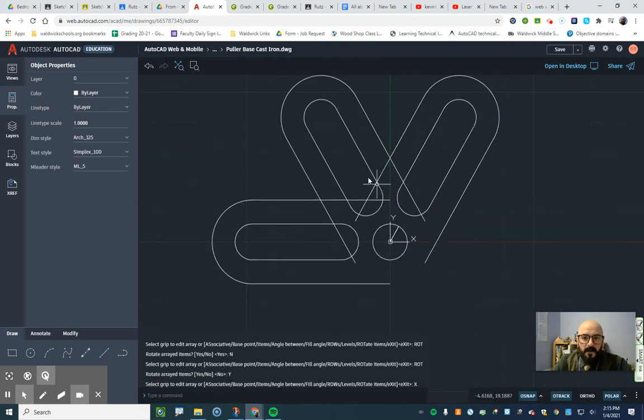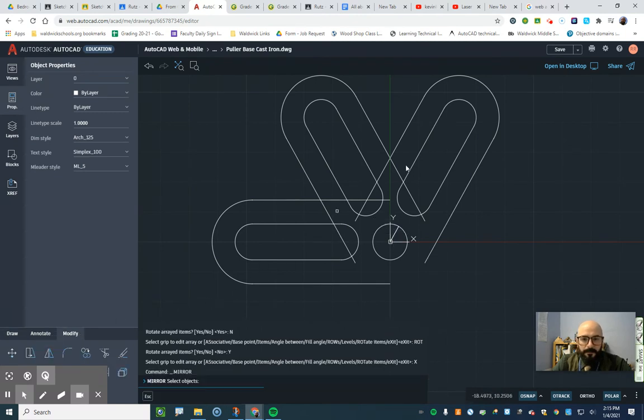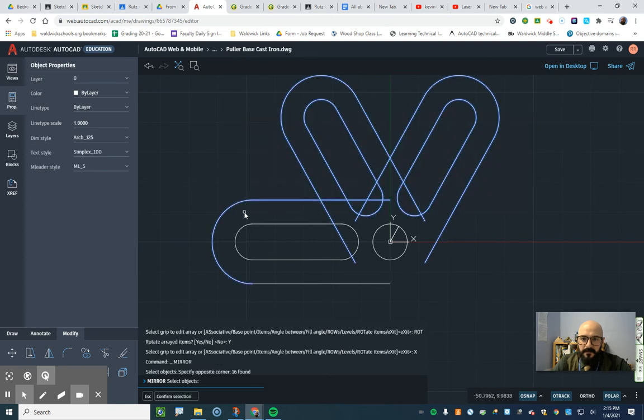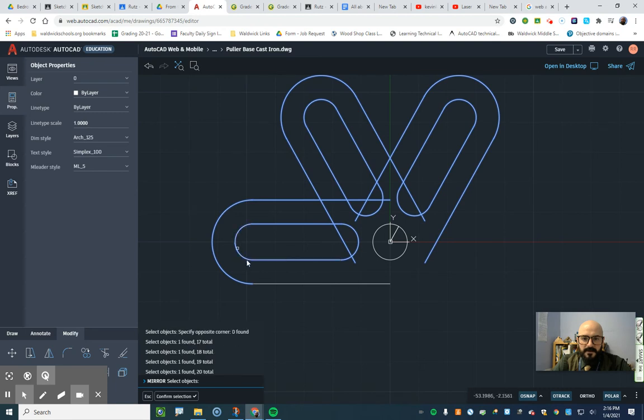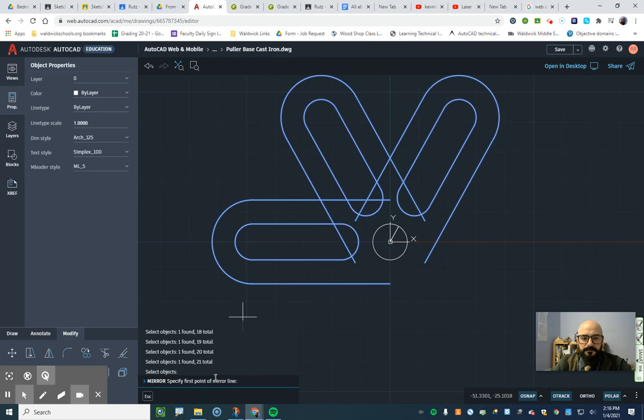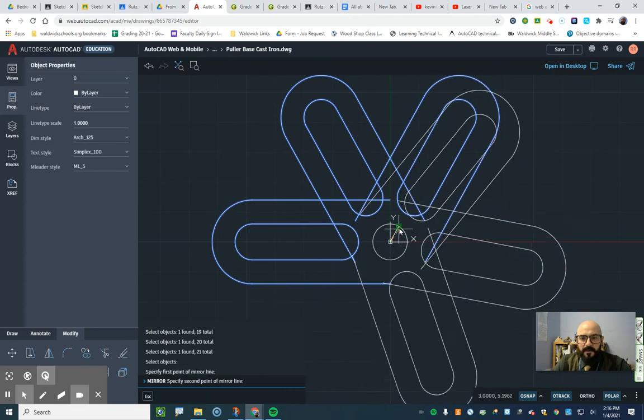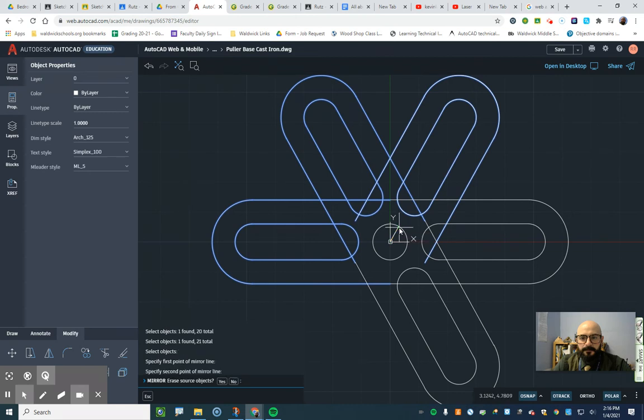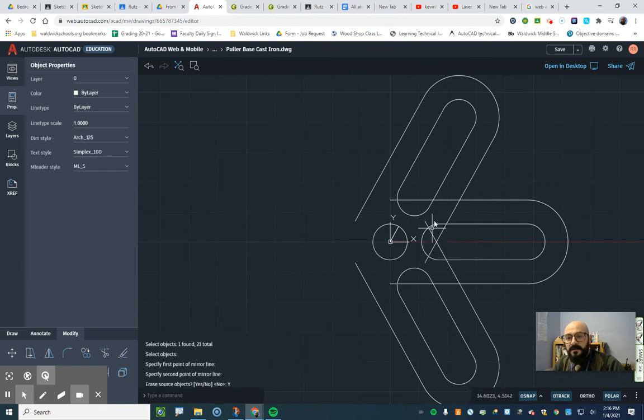And now I'm going to flip this over using this as my mirror line. So I go to the modify tool, mirror. Select my objects. I'm holding shift. Selecting all the objects. Okay. Confirm selection. First point of mirror line. Second point of mirror line. Just like that. Erase source objects. Yes.